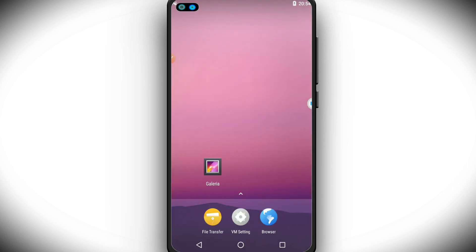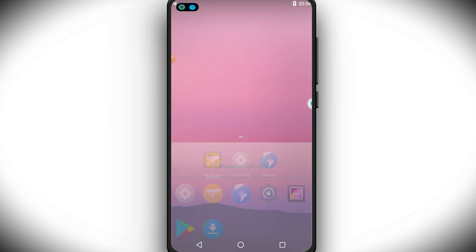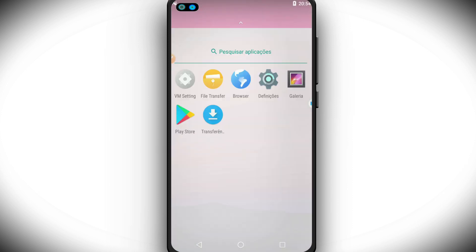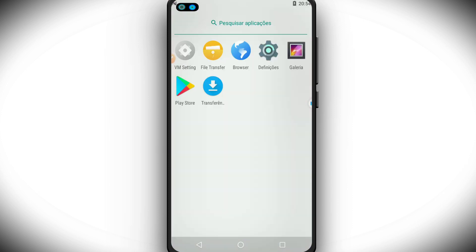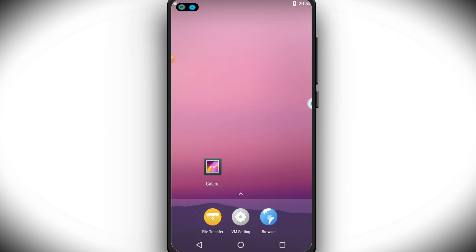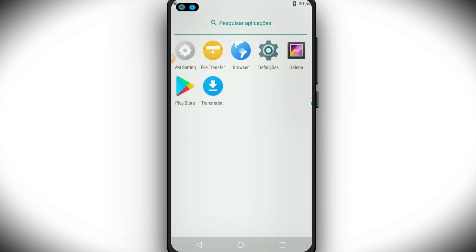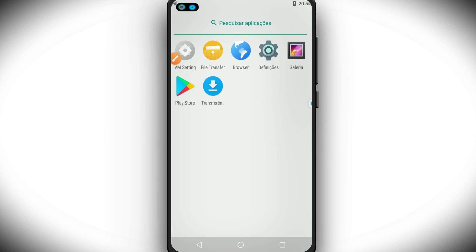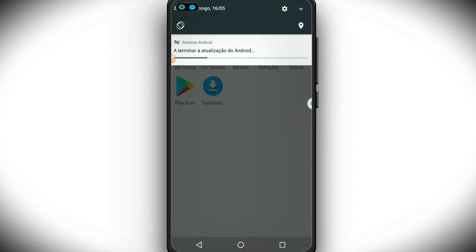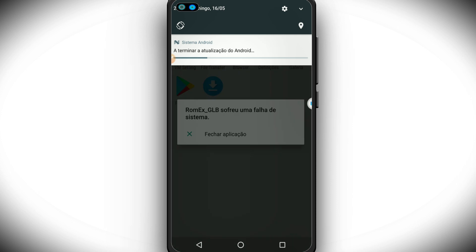All right guys, as you can see, the ROM has initialized. What I have to do here is go into VMOS settings. As you can see, it has Play Store installed on it. As you can see, it's working fine. The Play Store, yes, you have to sign in with your Gmail account.